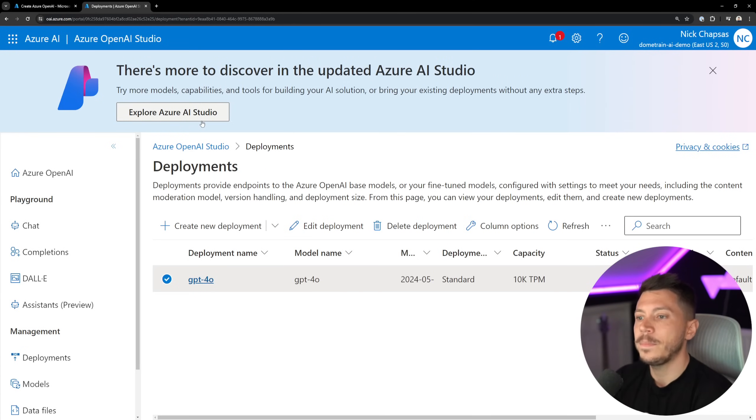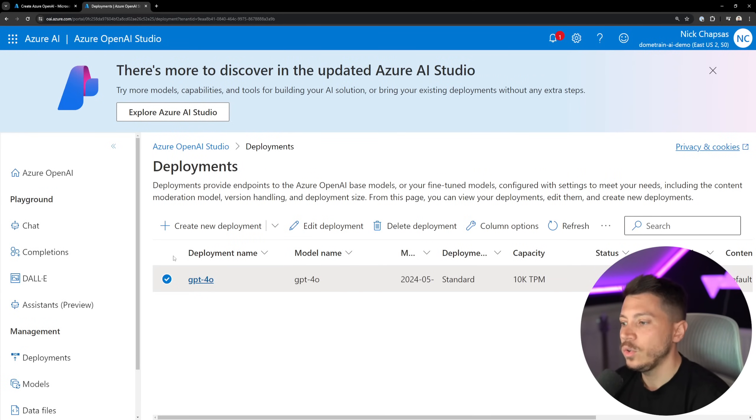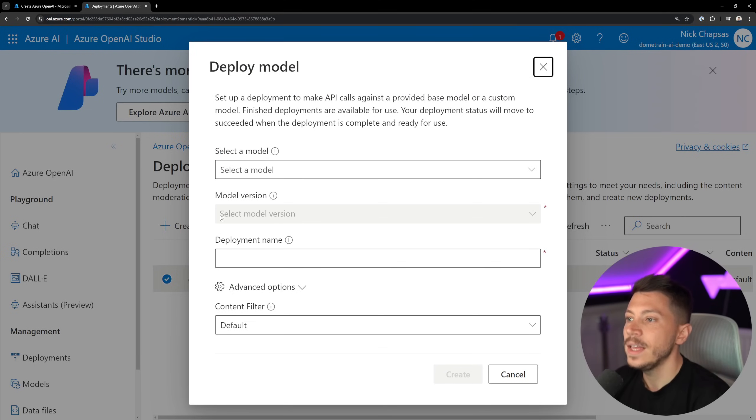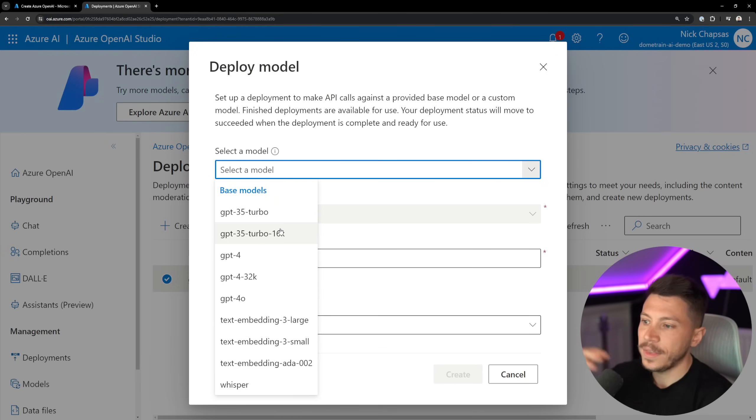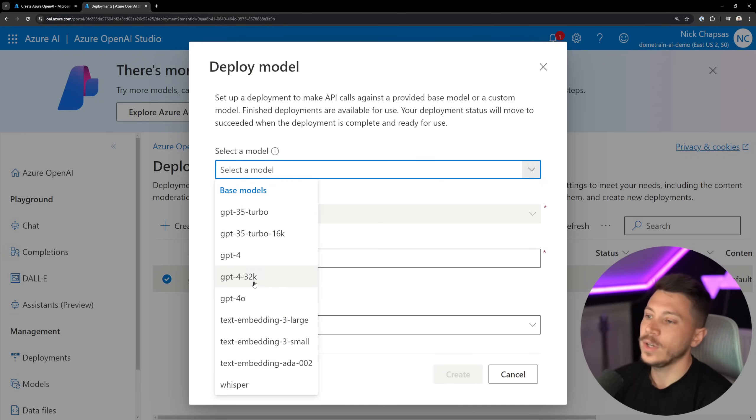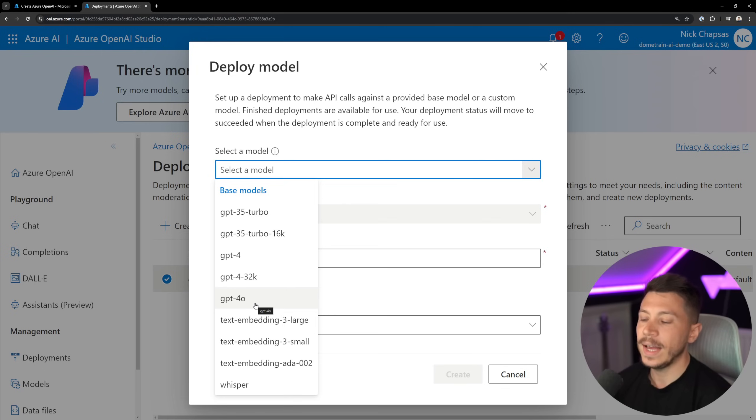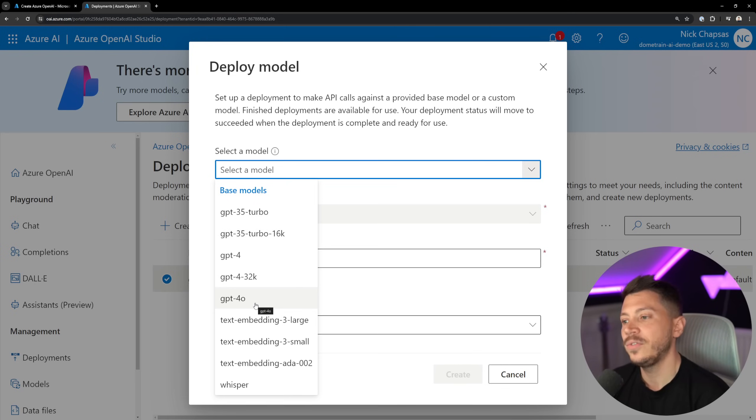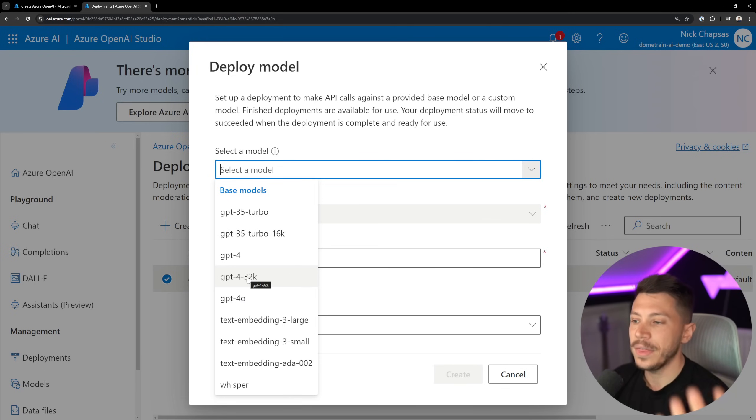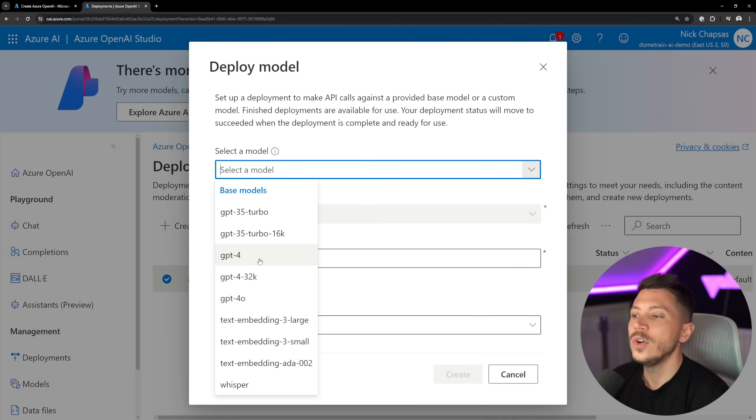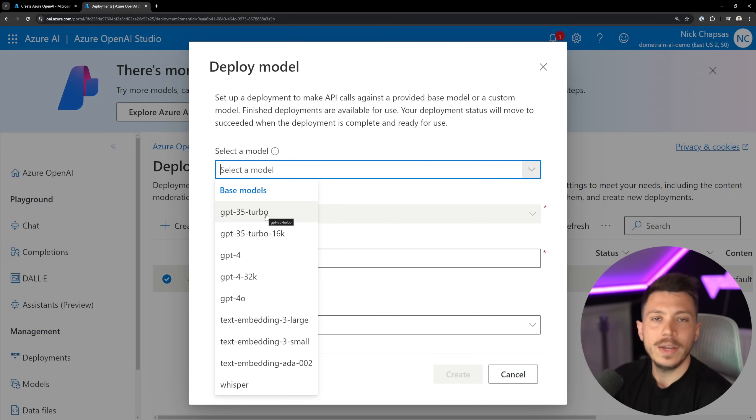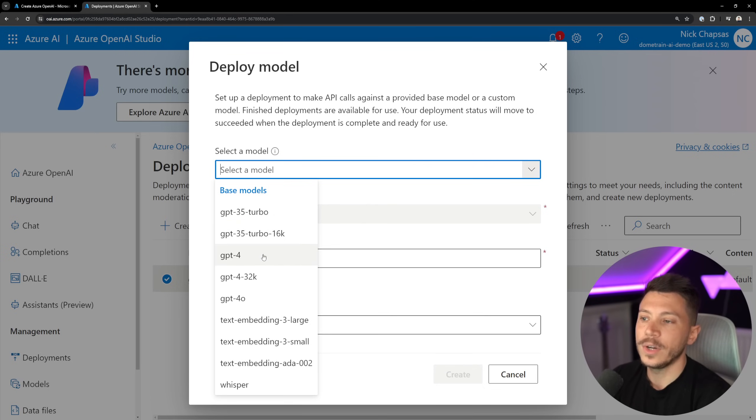And then once you do that, you'll be able to go to the deployment page in Azure OpenAI Studio, and you'll be able to say create your deployment, select the model, and then you see the available models and you can go ahead and deploy it. So currently I've already deployed GPT-4.0, but you can also use the 32K version of 4, or the default 4, or 3.5 Turbo, and so on and so forth. It's very easy.